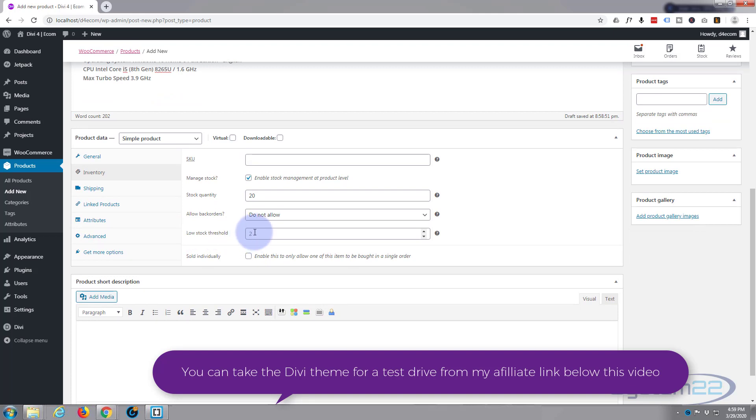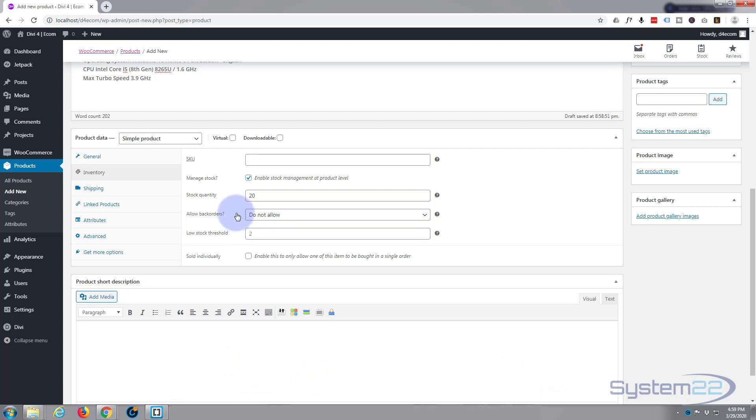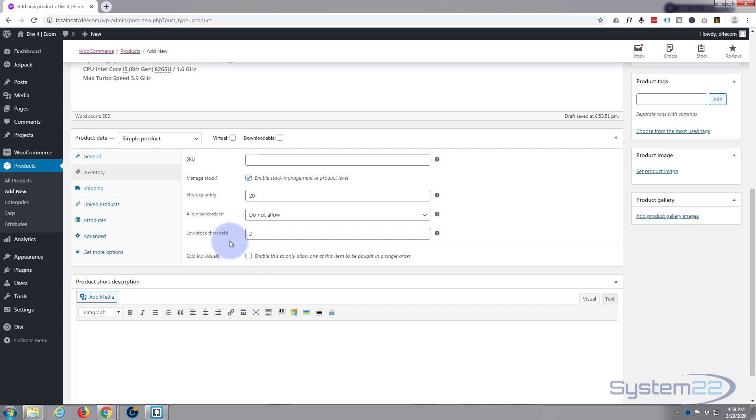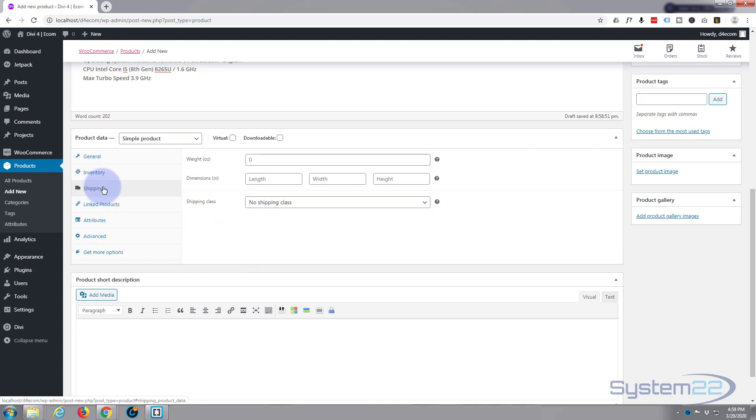Low stock threshold below here is the number that you decide. If one of your products gets down to this level, you're going to get sent an email from your website to the admin email letting you know that you're low on stock on that particular product. Now, sold individually, if you just want to sell one to each customer, just check that little box there.